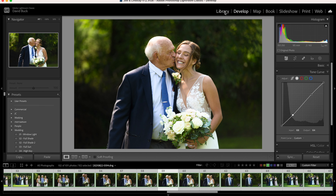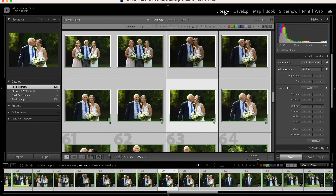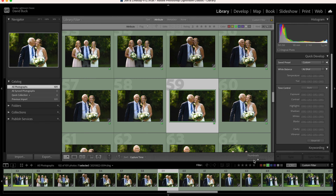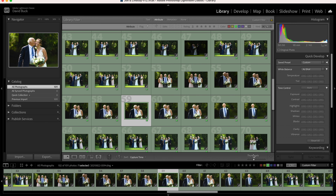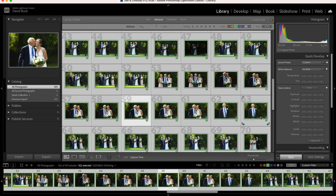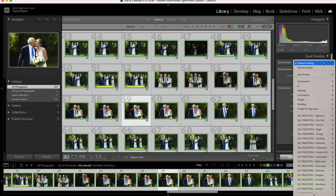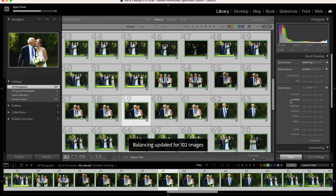Here's a cool trick. If you go back to the library module and you group select the images with people in them, you can pull the drop down menu here and apply the preset to all the images you've selected in just a couple of clicks.